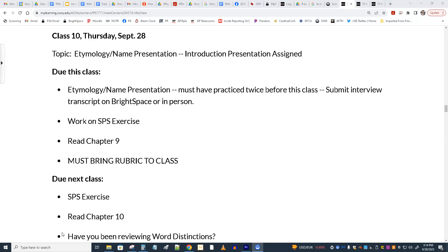Most of the class was taken up with presentations. We had the entomology name presentations from most of the class, and a makeup presentation too.